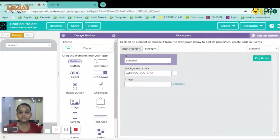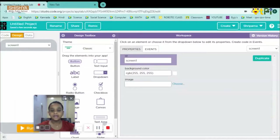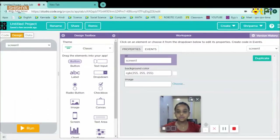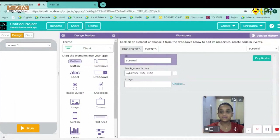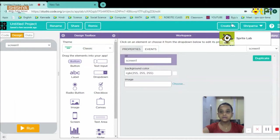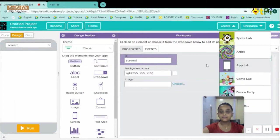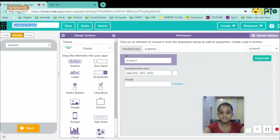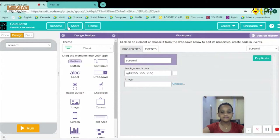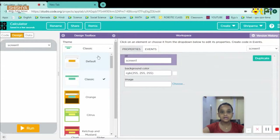Hi everyone, today we are going to make a calculator app in Code.org. I have opened Code.org App Lab here. Now let's rename our project as 'calculator,' then click on save.